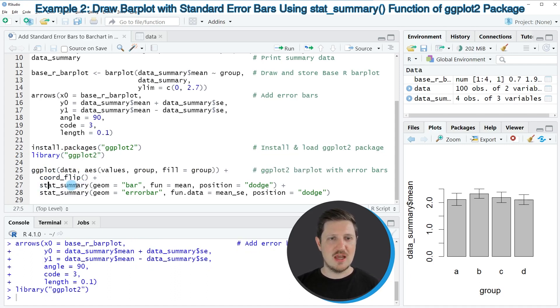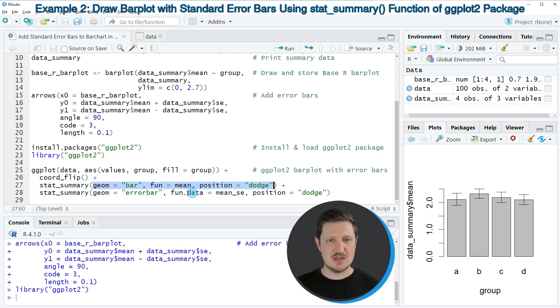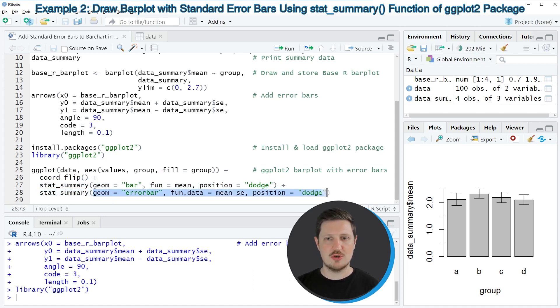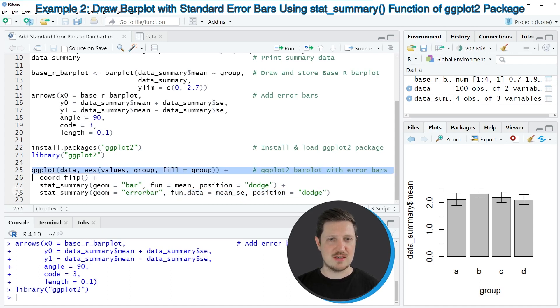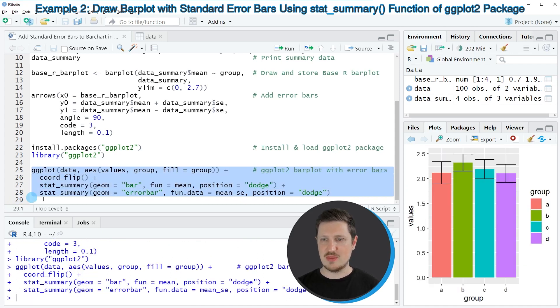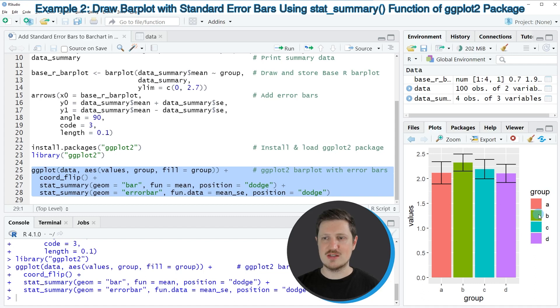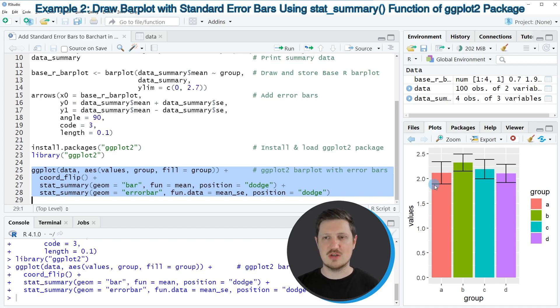Within the stat_summary function we are specifying the bars, and we are also specifying in another call of the stat_summary function that we also want to add error bars. If you run these lines of code, you can see at the bottom right that another plot is created. This plot once again shows our four different bars, it also shows a legend on the right side of the plot which identifies the different bars, and it shows an error bar for each of the bars in our bar plot.